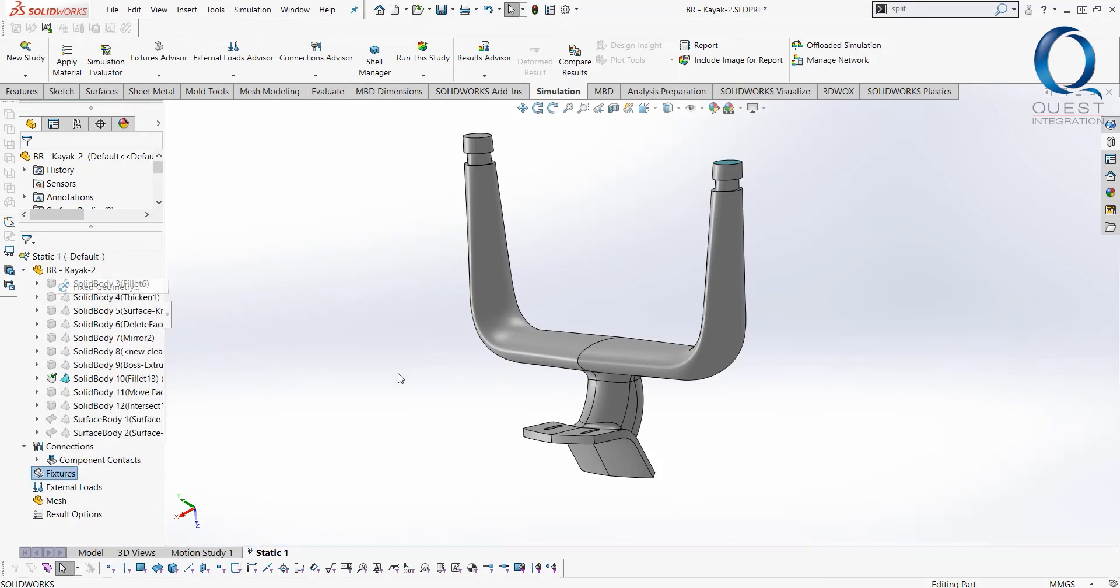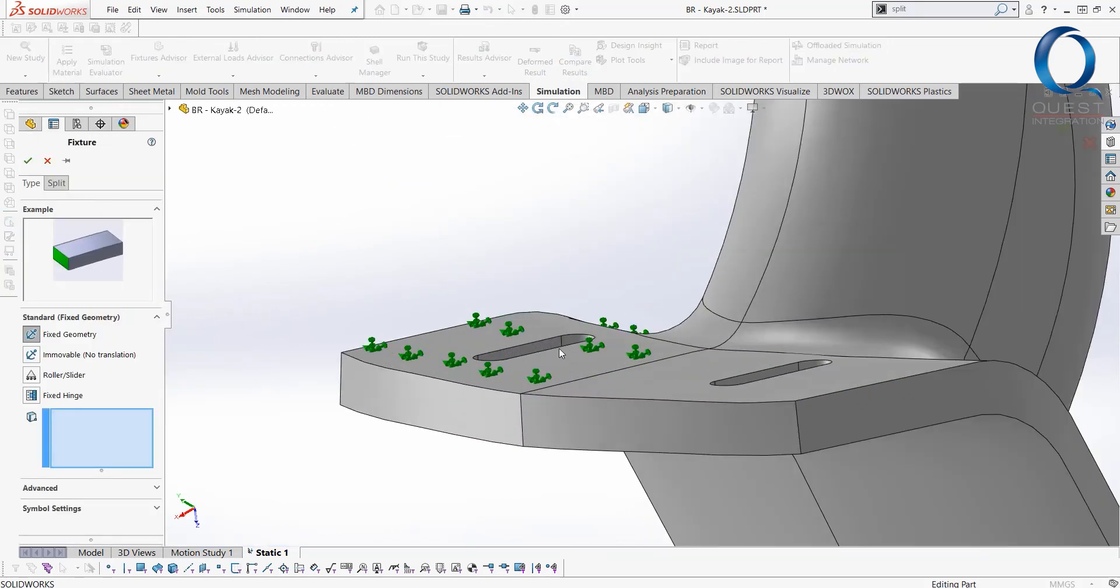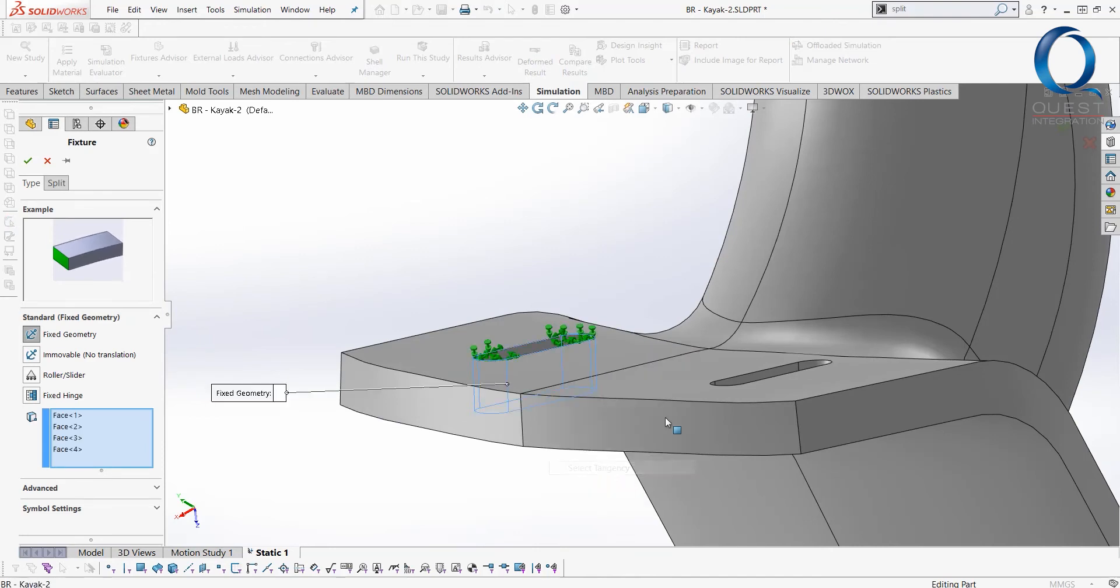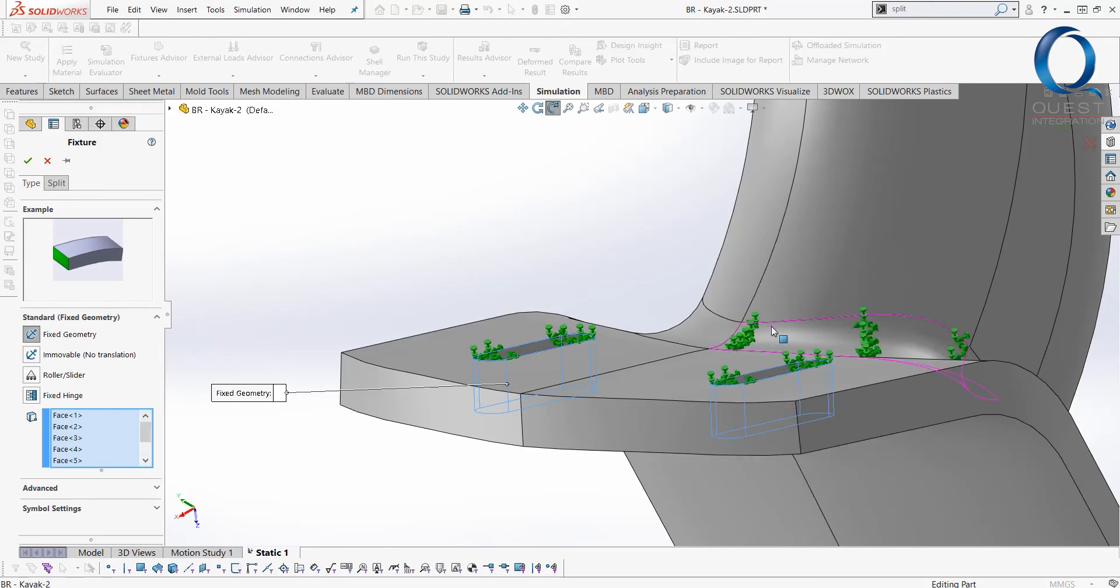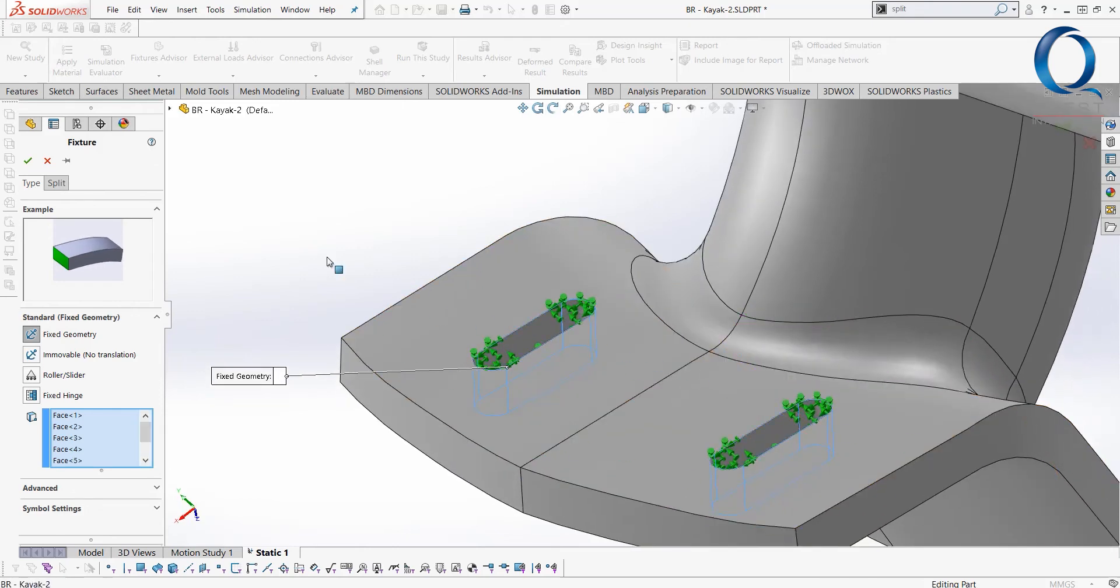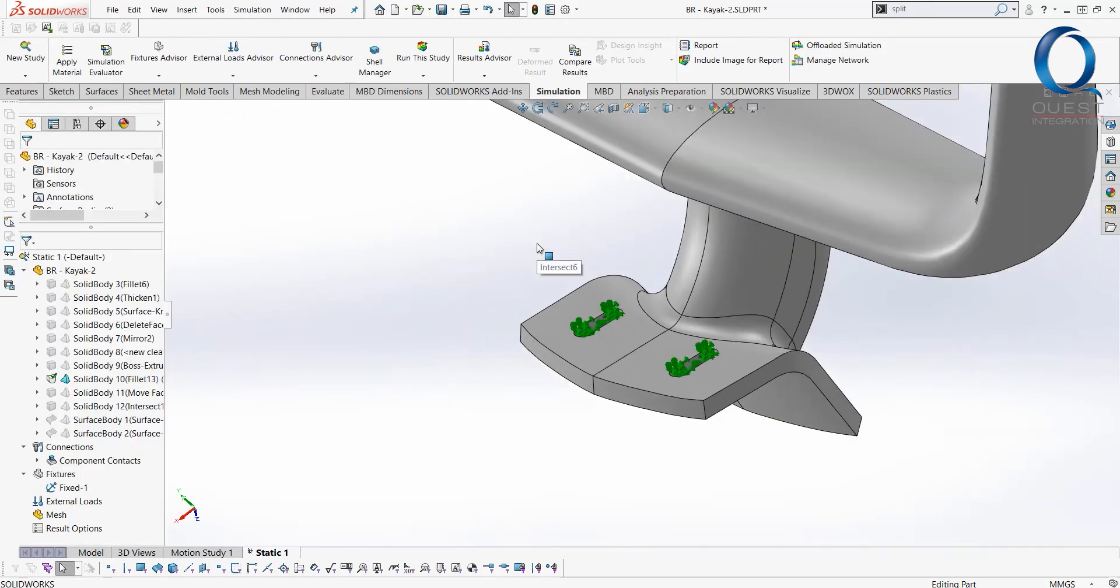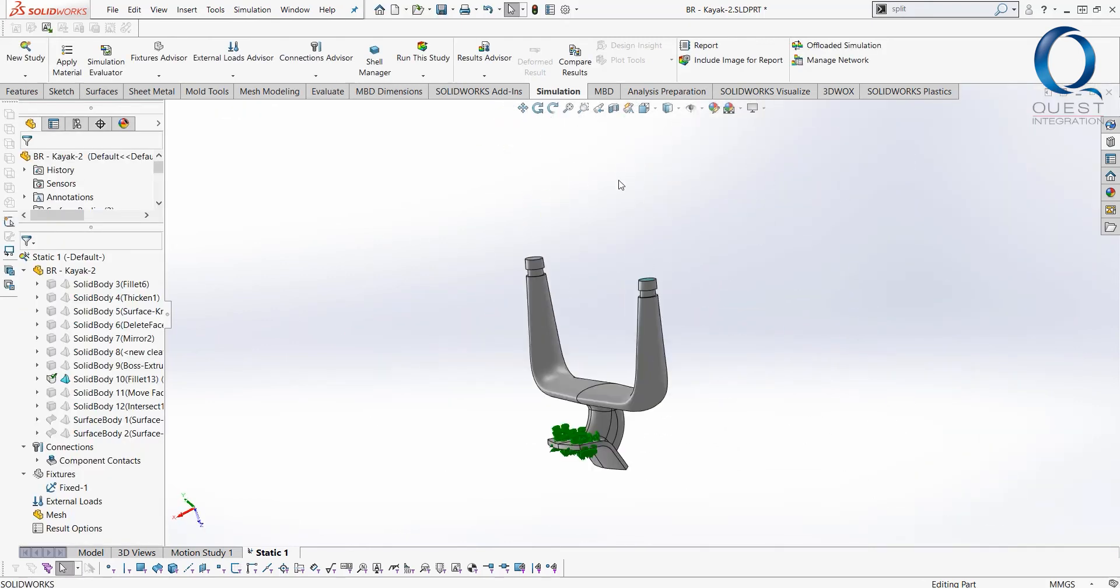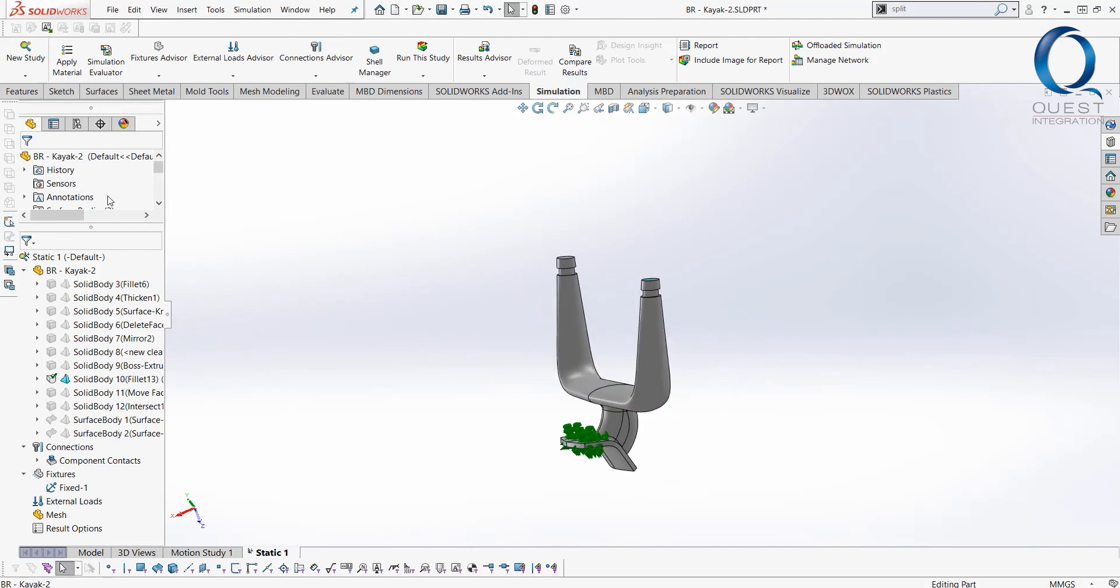So materials done. Next we have to define some fixtures. Now we're making some assumptions here. We could always go back and refine this a little bit with split lines, for example, but I'm just going to use a quick shortcut here, select tangency to pick the inside of those slots. We'll go ahead and fix the entire thing. Not entirely accurate, but a good starting point to at least give us some idea of where we need to go with our finalized simulation.